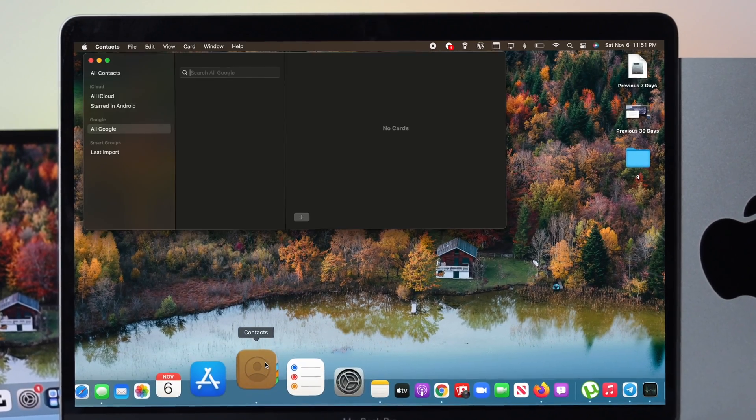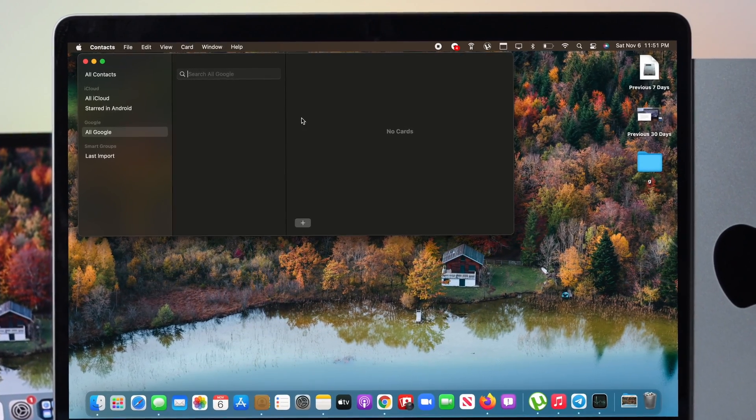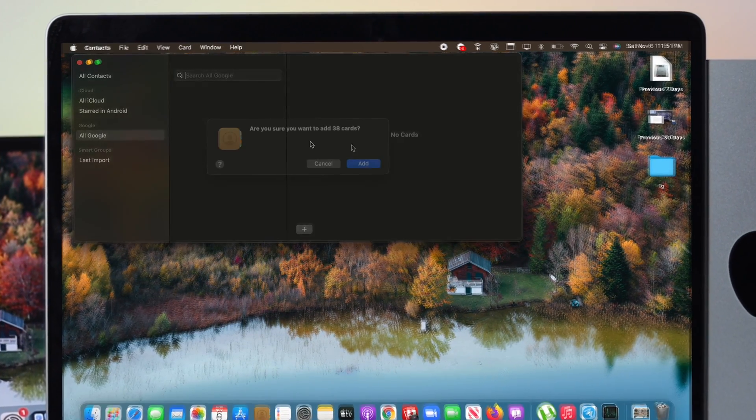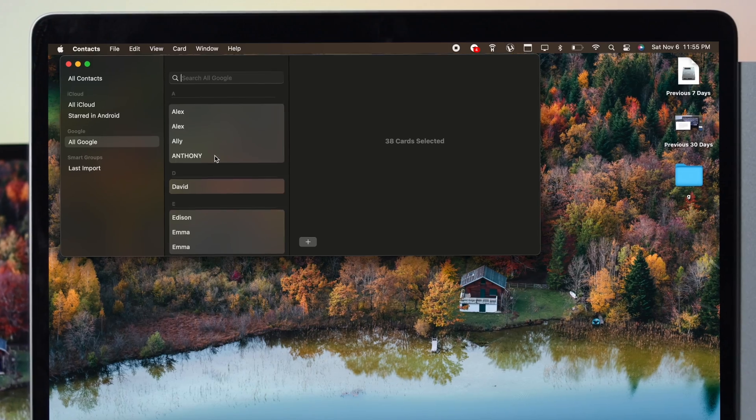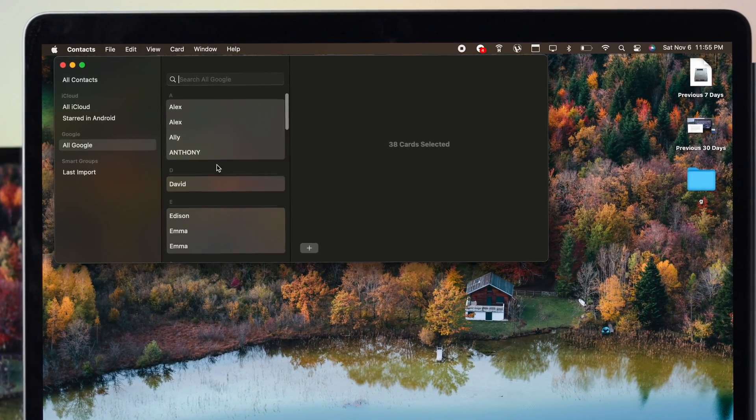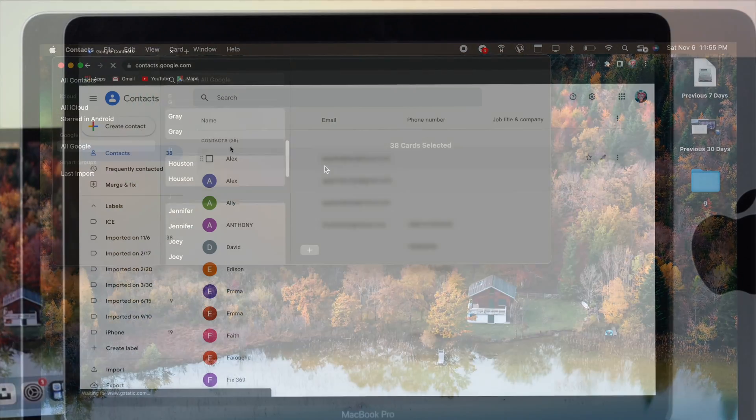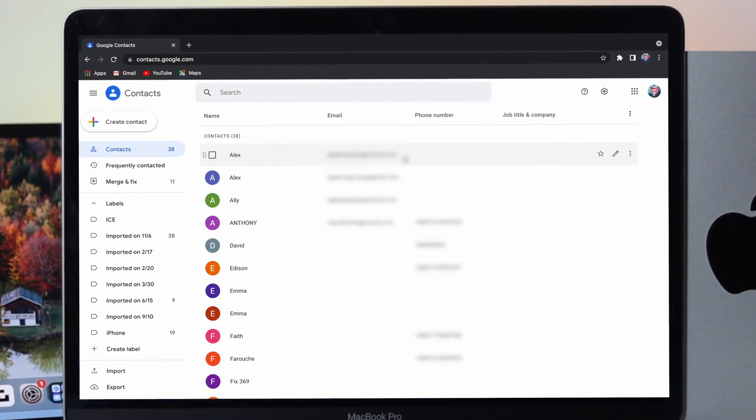How's it going everybody? Welcome back to another video. In this video we'll talk about how you can get all of your contacts directly from your Google account.